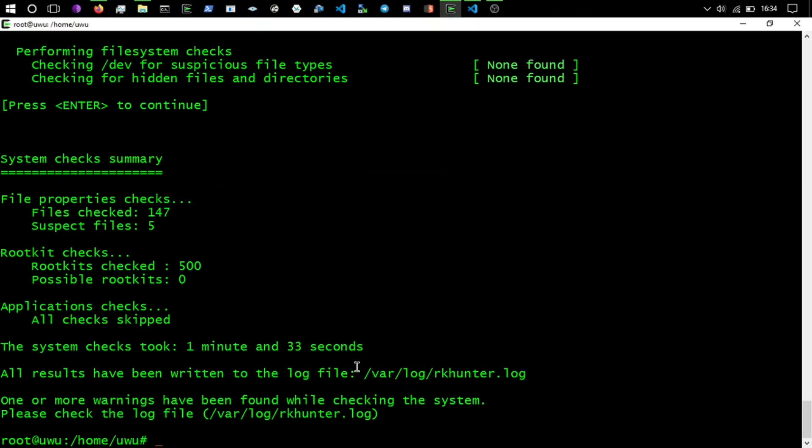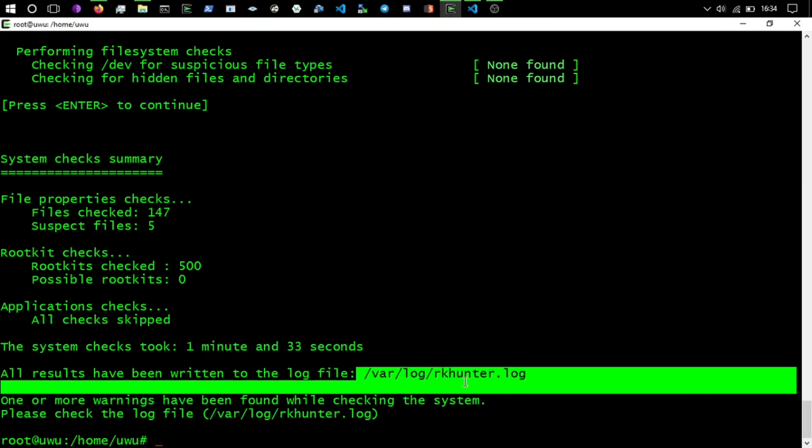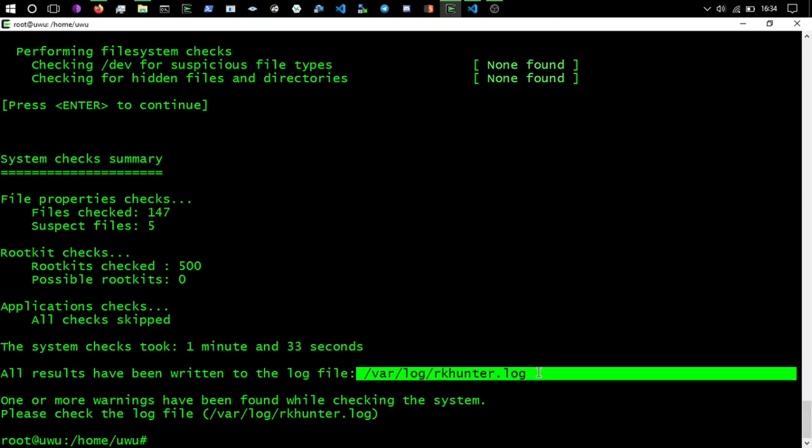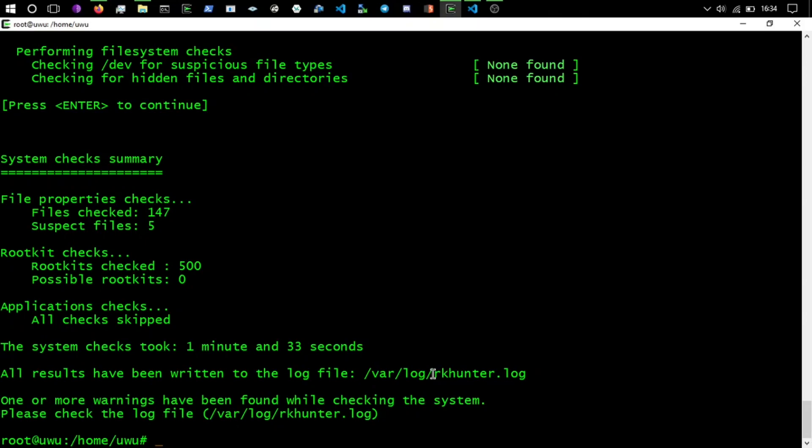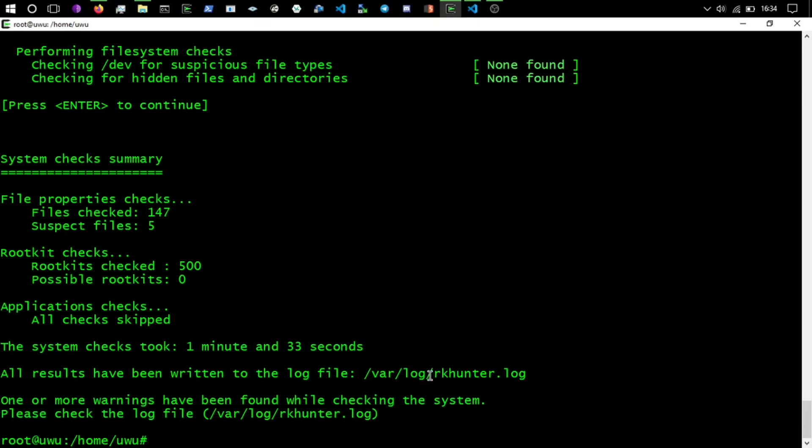System checks took one minute 33 seconds. All results have been written to a log file at /var/log/rkhunter.log. /var/log is where lots of log files live. If you want to check your SSH auth log as well and grep for accepted, you'll be able to see if anyone has actually got through. But you'll find many brute force attempts in your auth log for SSH, don't worry about that, it's normal.